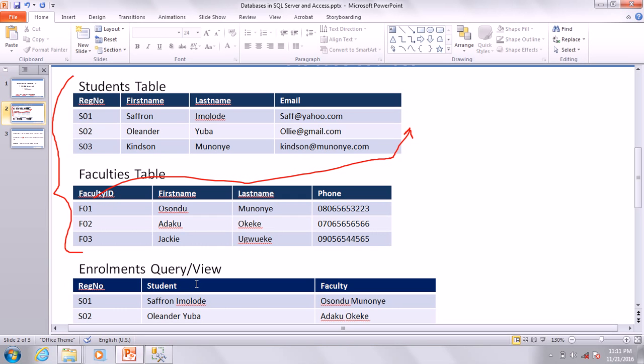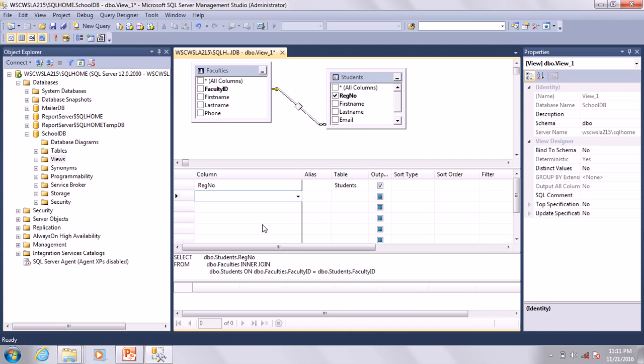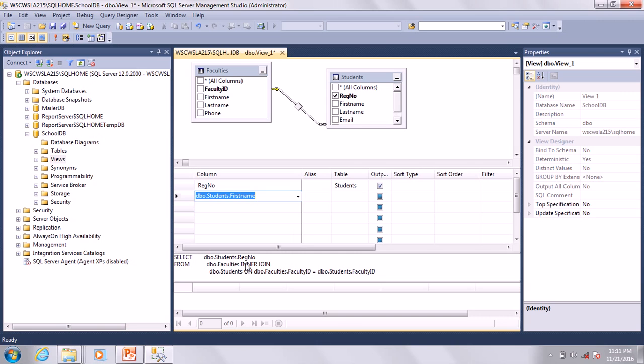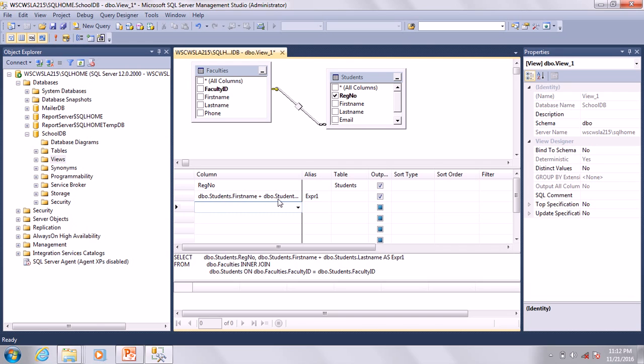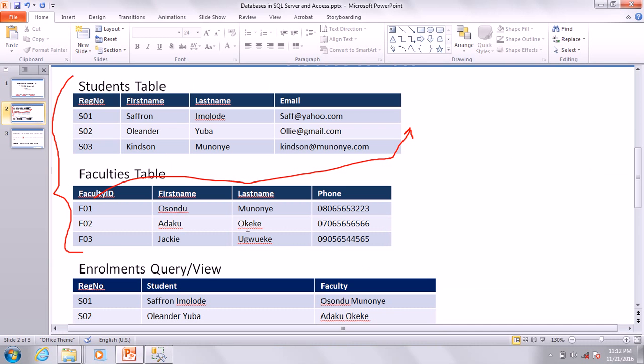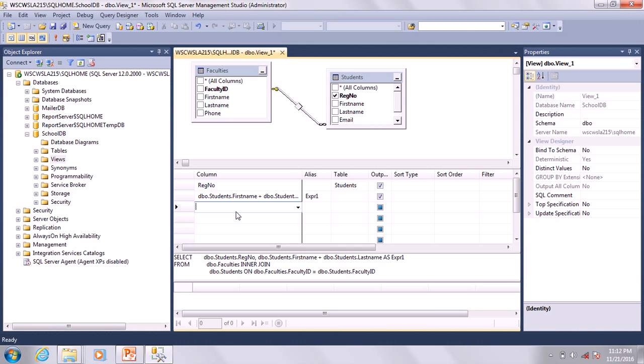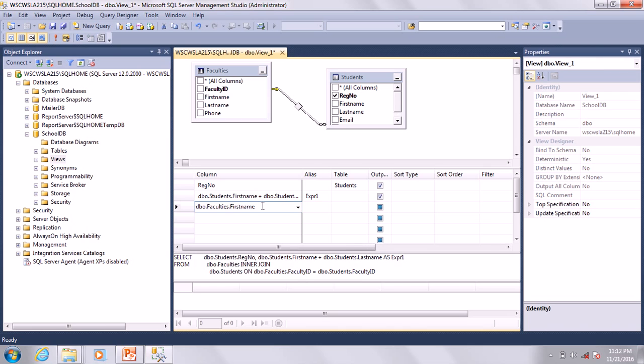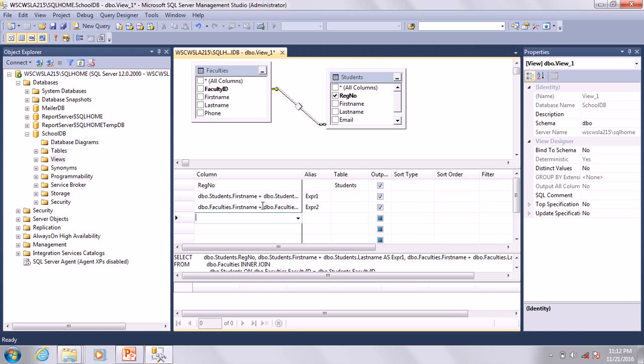Remember this is what we did. Column three should be faculty first name and last name. Let's go ahead and choose Faculties.FirstName plus space plus Faculties.LastName. Basically what we have on the other side is what we have here.